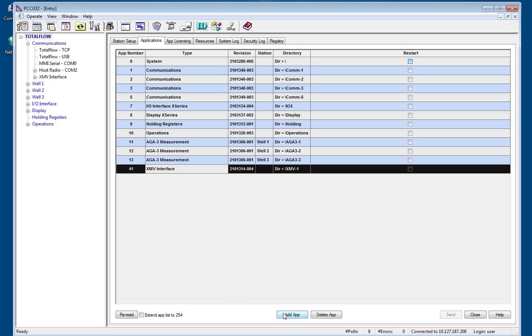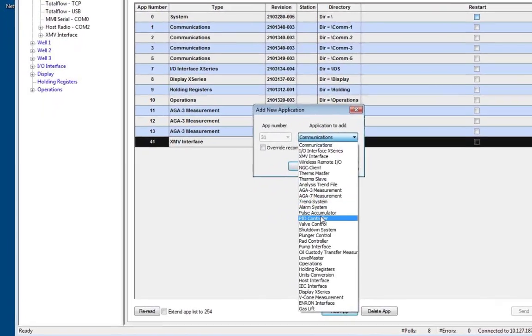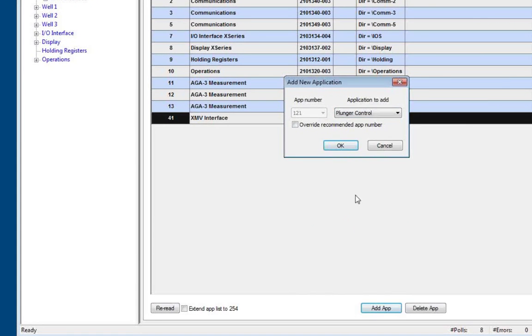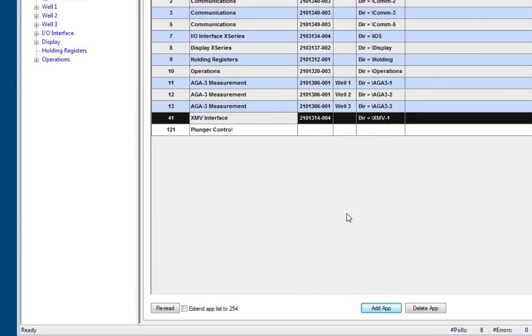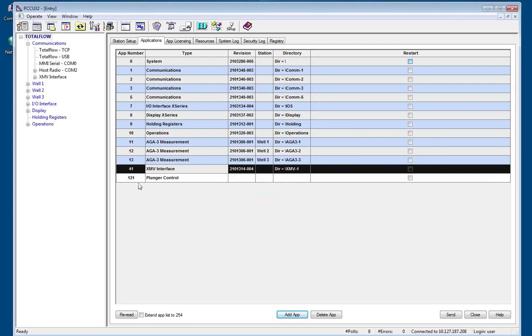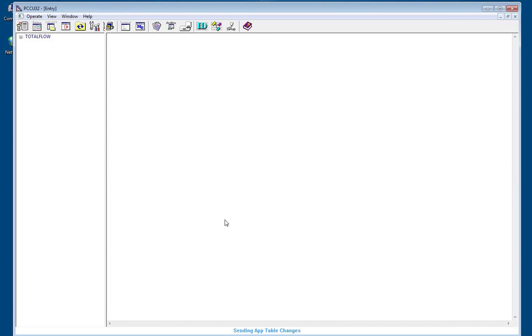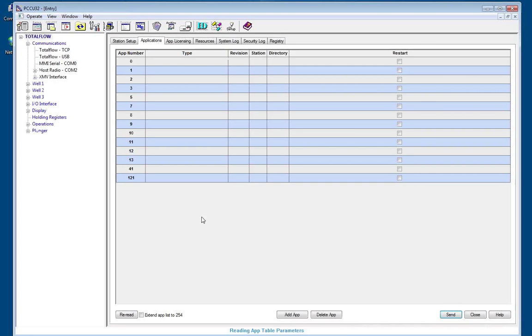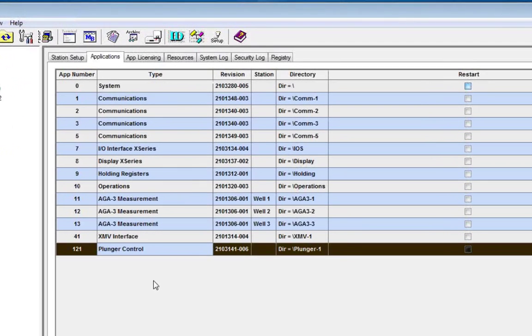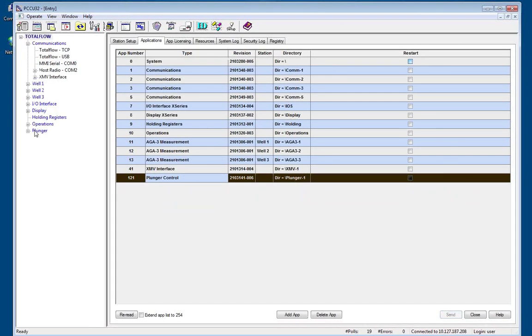If I want to turn on plunger control, I come down here to the add app button at the bottom of the screen. And then I select plunger control, say ok. And then you'll notice it added it to application number 121. I'll send those changes down to the device. And now I've added plunger control to my configuration in the meter. And now you can see that it showed up on the directory tree on the left for me to work with.